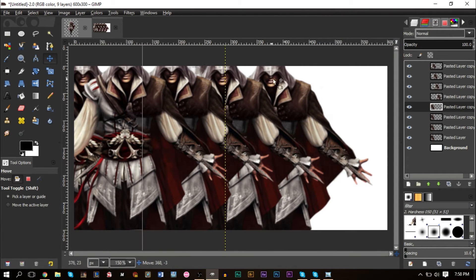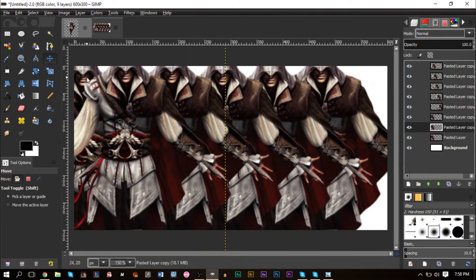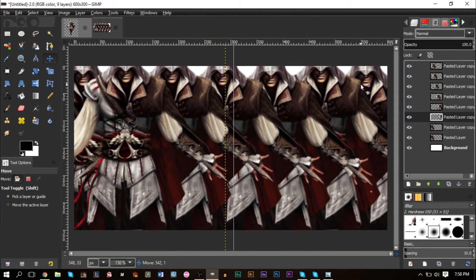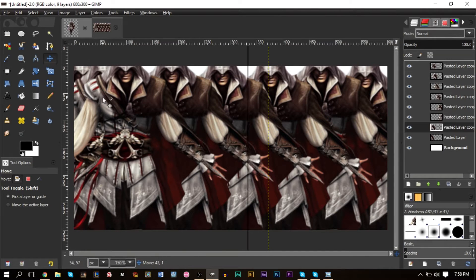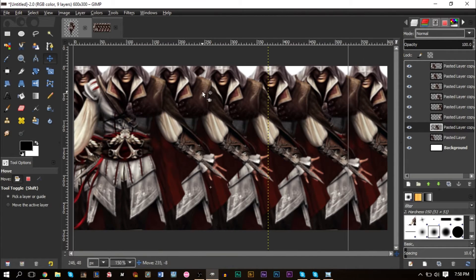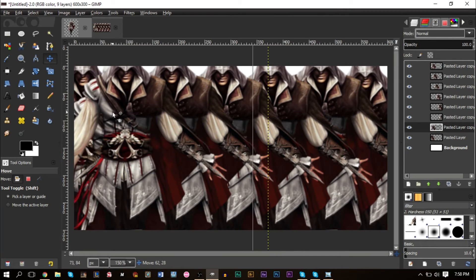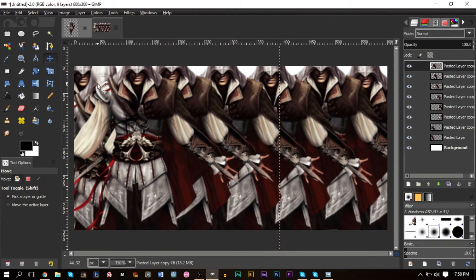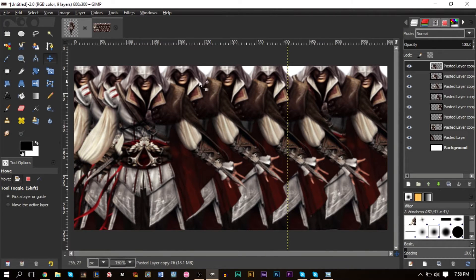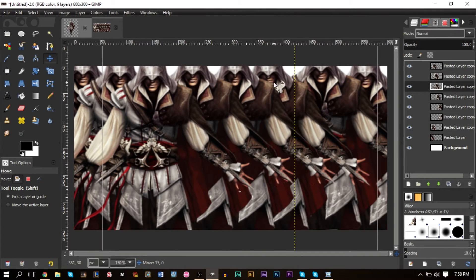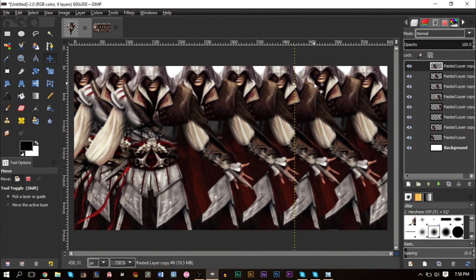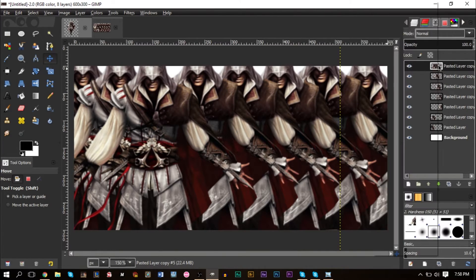We're going to blur this and add some noise so it looks like a nice abstract background. You can use the smudge tool to fix any white areas — try to have as little white space as possible, though sometimes you can't avoid it. Once the canvas is covered, merge all the layers down to one layer.